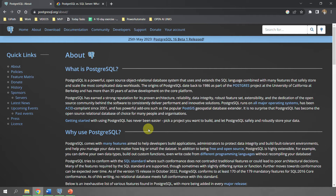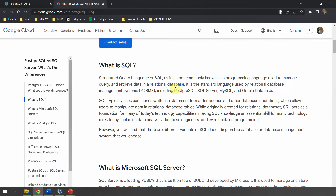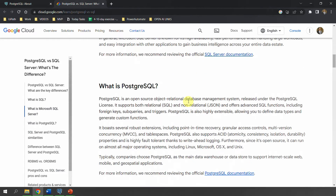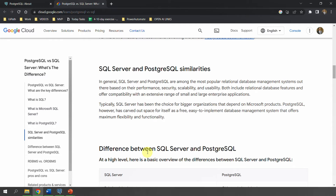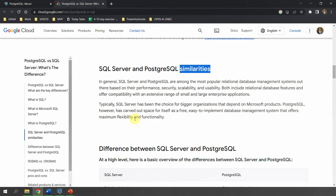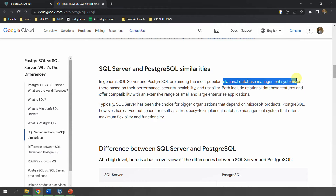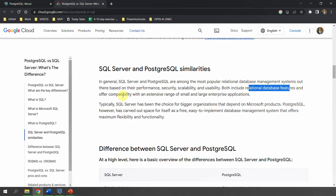For people who already have a background in SQL Server or any relational database, you might be wondering how PostgreSQL differentiates. I have referenced a page from cloud.google.com — link in the description — which has two important sections: SQL Server vs PostgreSQL similarities, and differences. In terms of similarities, both use a relational database management system, and both include relational database features providing compatibility for an extensive range of small and large applications.